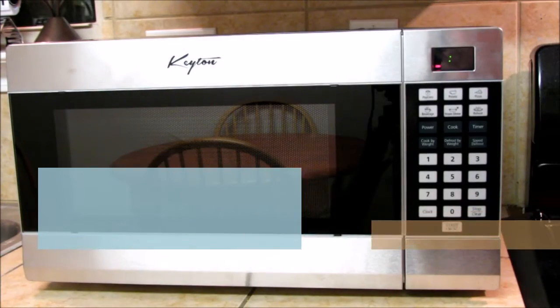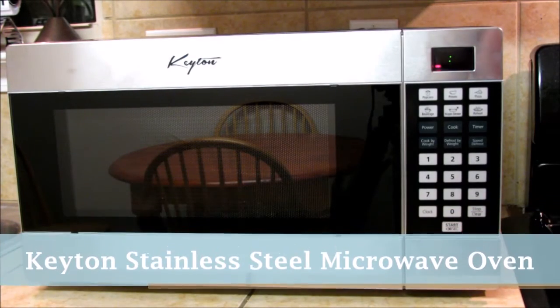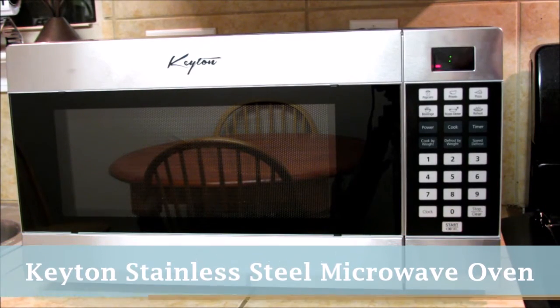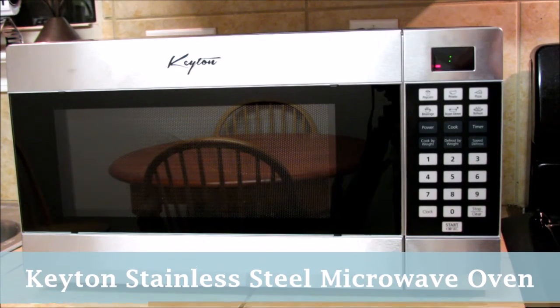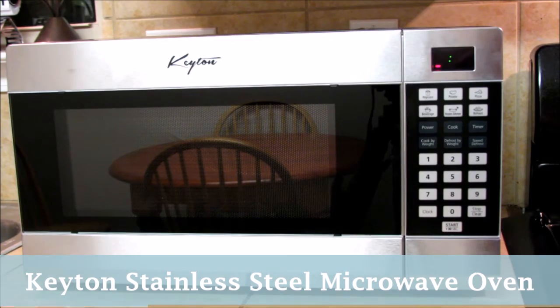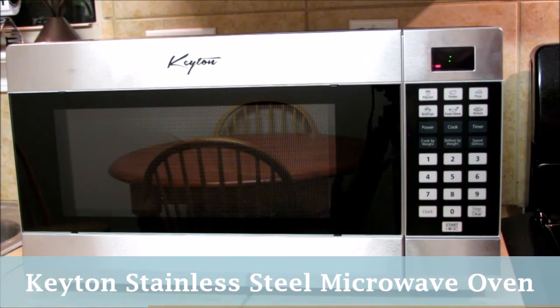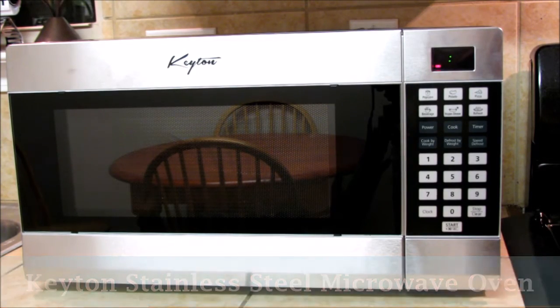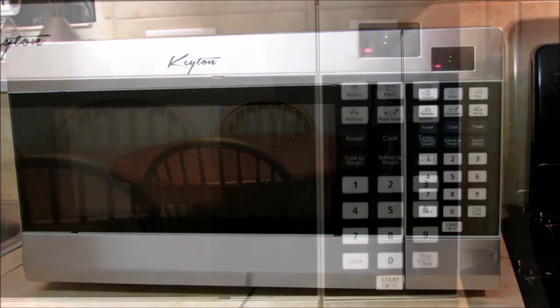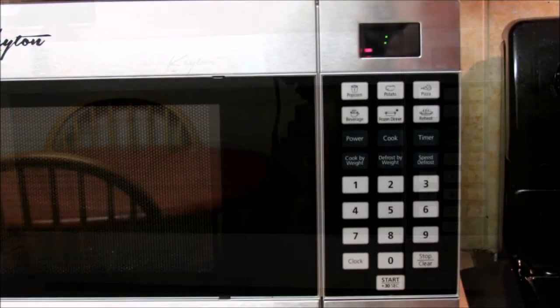I'm reviewing Keaton Stainless Steel Microwave. It has six instant cooking settings, ten power levels, and a digital display.